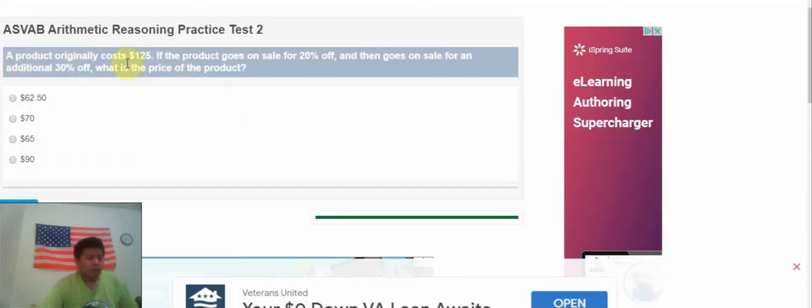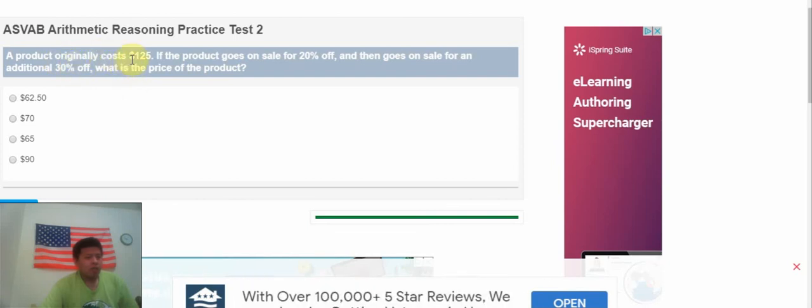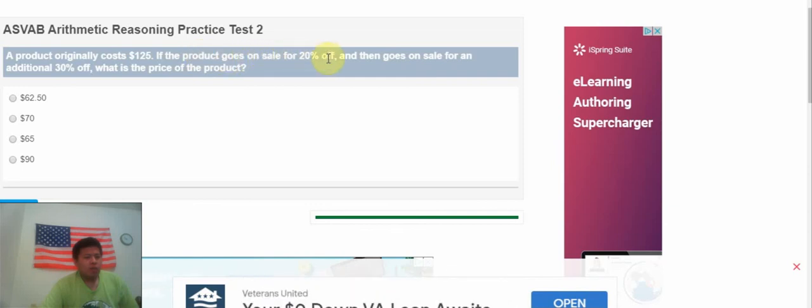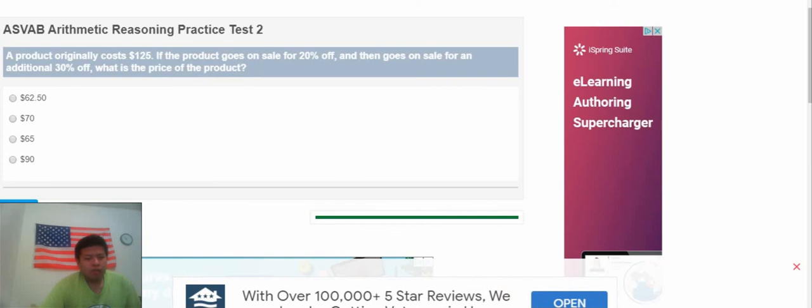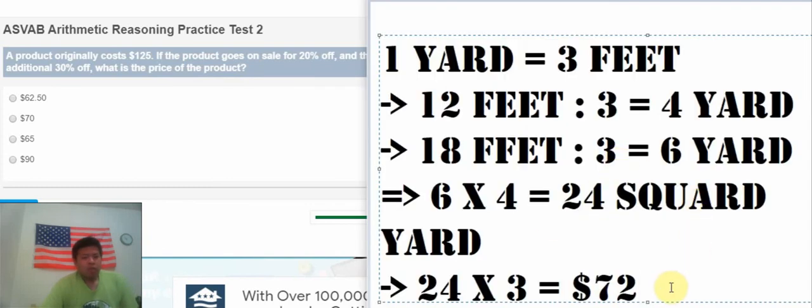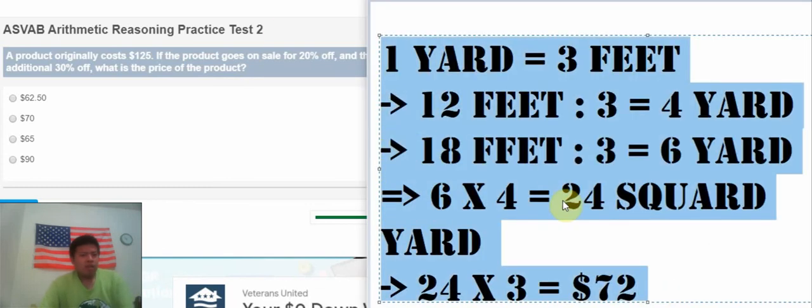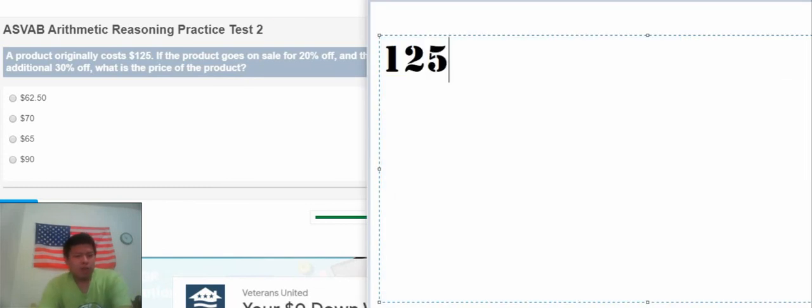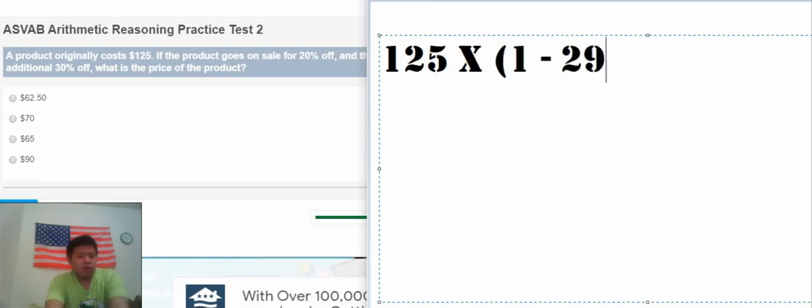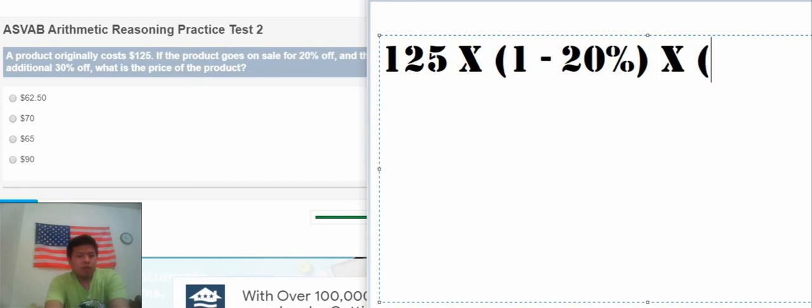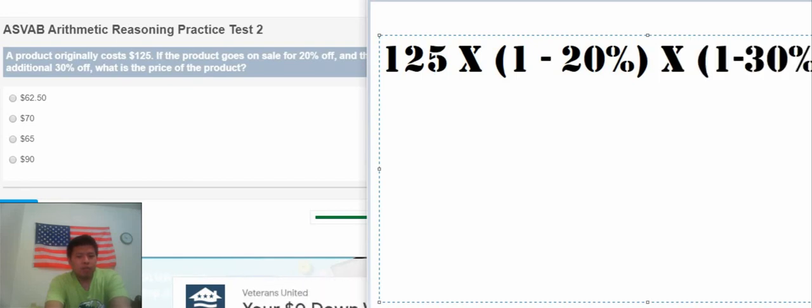A product originally costs $125. If the product goes on sale for 20% off and then goes on sale for an additional 30% off, what is the price of the product? So in this situation, we have $125 multiply with 1 minus 20%, multiply with 1 minus 30%.